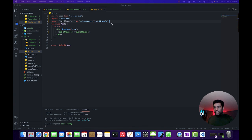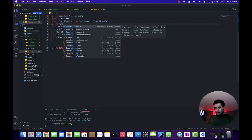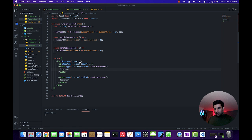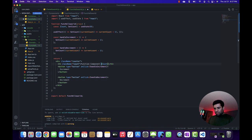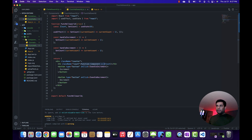I need to first make one change. Instead of rendering the class component, I need to render the function component. This is the component that we have created — Function HelloWorld. Just to make sure that the output we are seeing is from the function component.